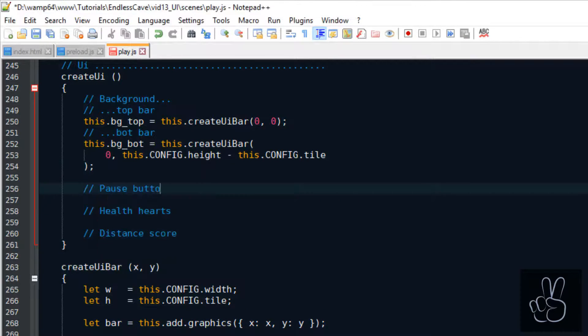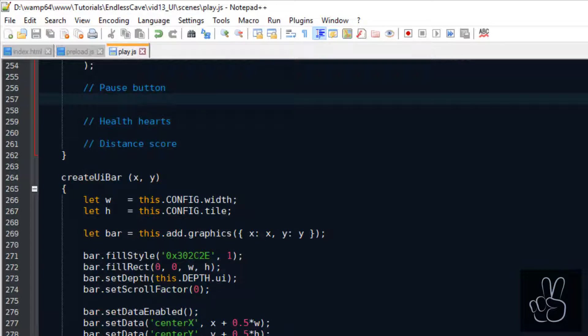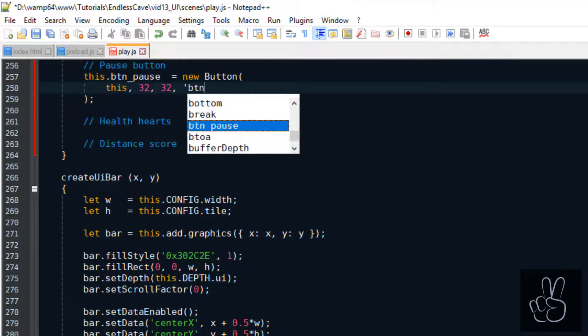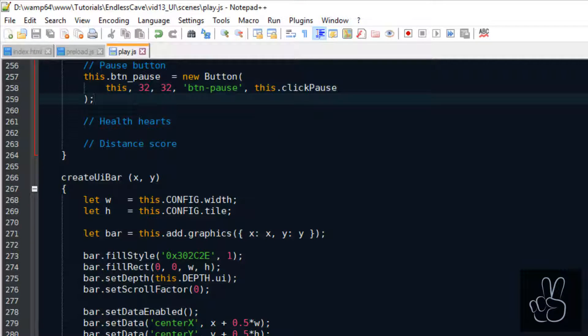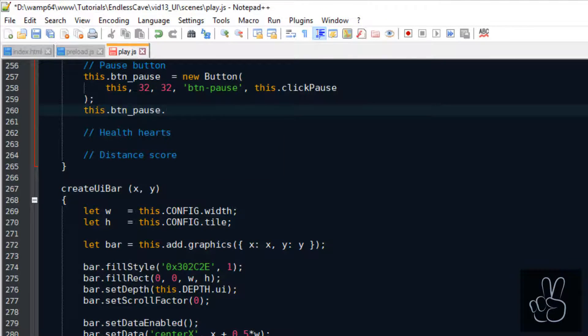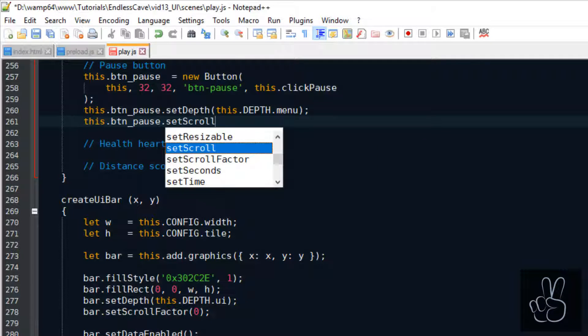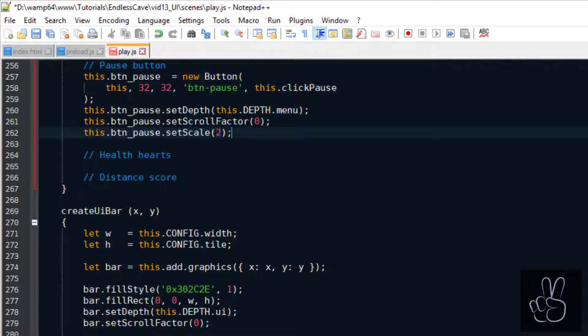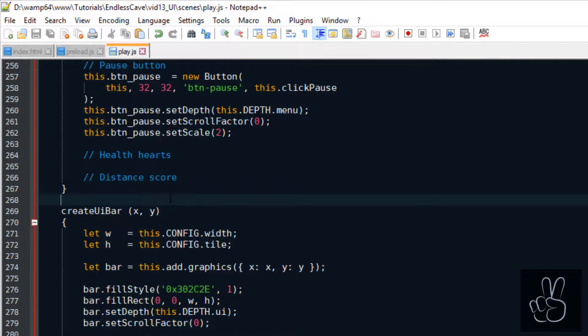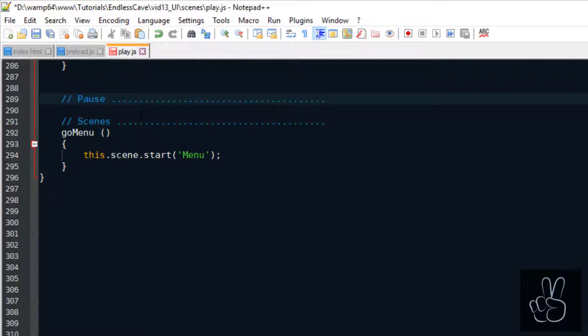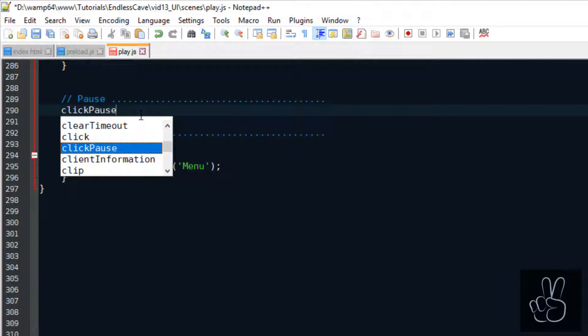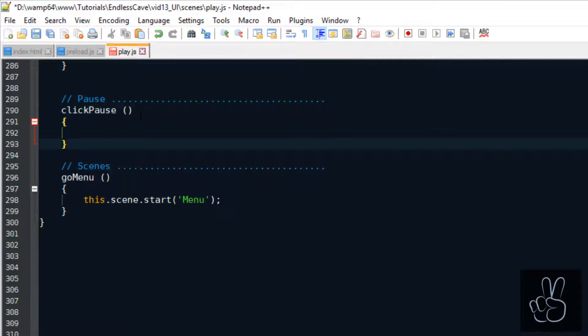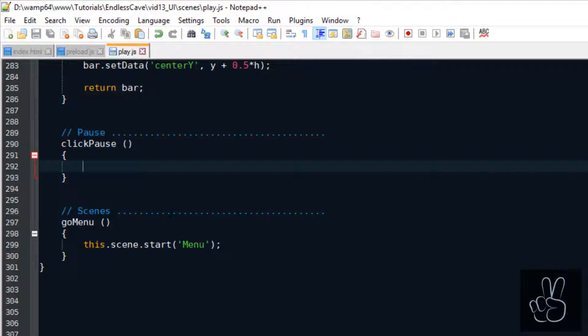Now that we have these image files available we can go back into our play scene and we start out by adding the pause button. We have to do this for each UI element: we have to set the scroll factor to 0 and we have to make sure it has a depth value that puts it on top of all the other elements. In a future episode we will build the pause screen but for now we'll just have an empty placeholder callback method for the click pause function.